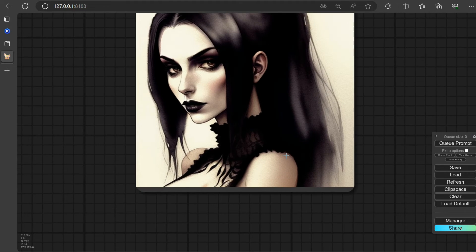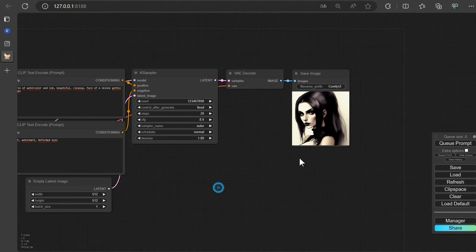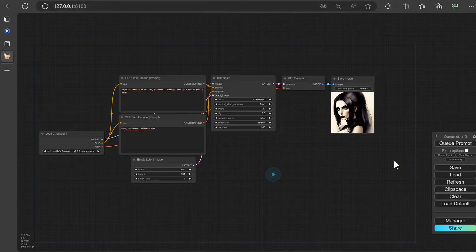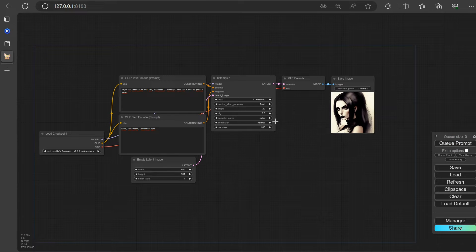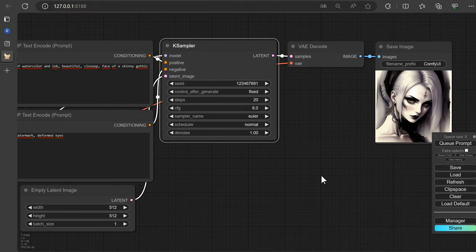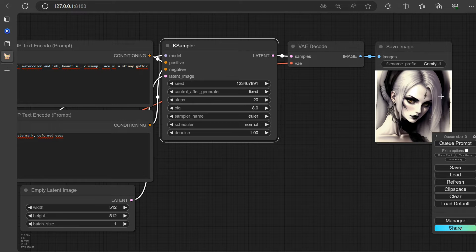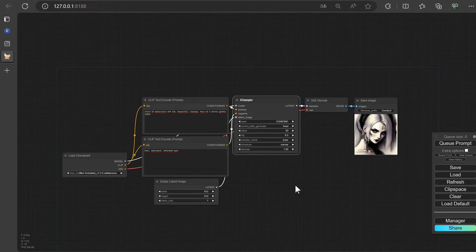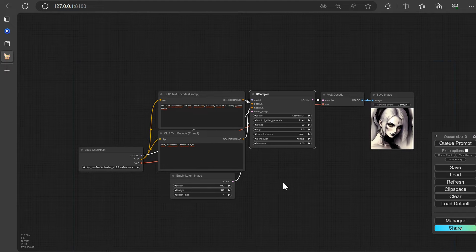If the image isn't quite to your liking, go ahead and tweak the seed. Let's see if the new seed brings the image more to your taste. Fantastic choice with the seed adjustment.